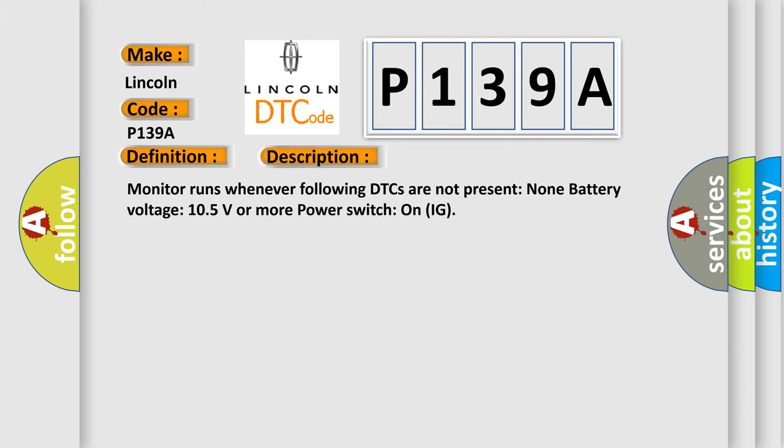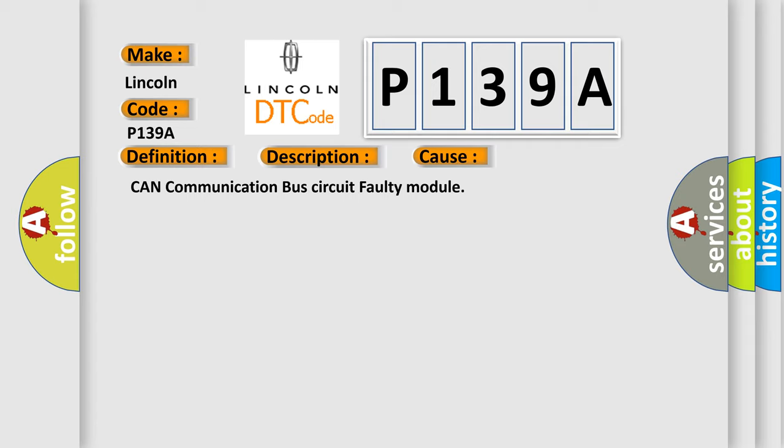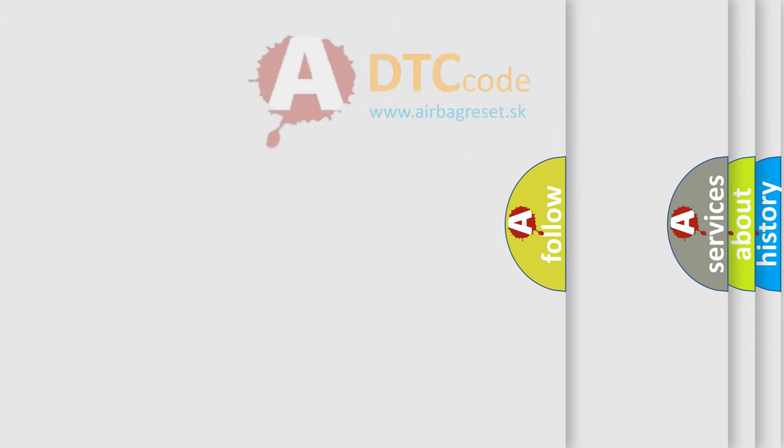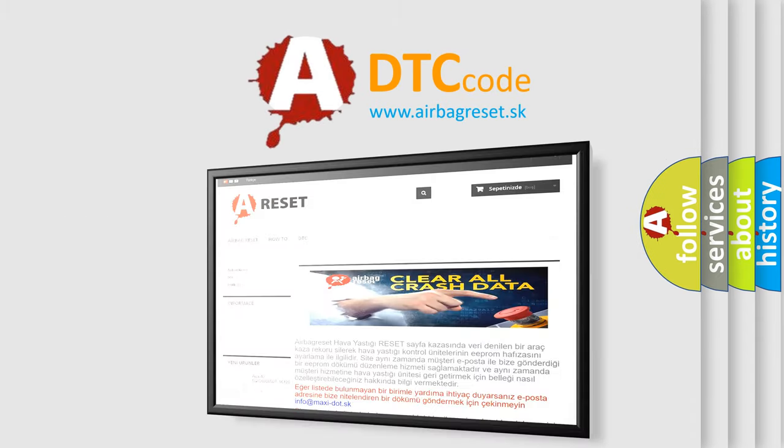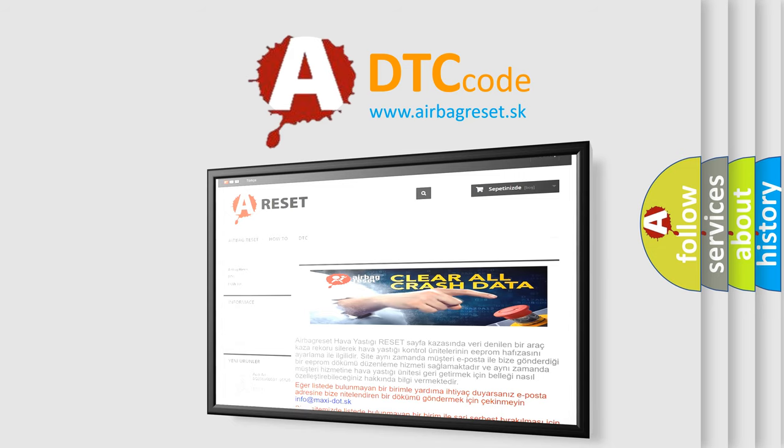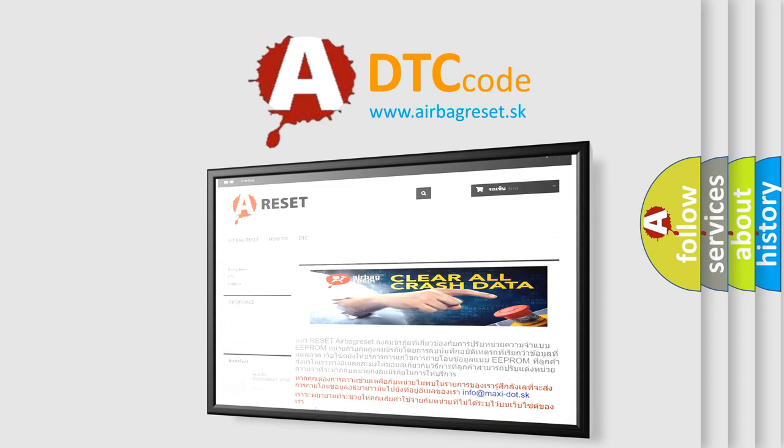Monitor runs whenever following DTCs are not present: None. Battery voltage 10.5 volts or more. Power switch on IG. This diagnostic error occurs most often in these cases: CAN communication bus circuit faulty module. The Airbag Reset website aims to provide information in 52 languages. Thank you for your attention and stay tuned for the next video. Bye.